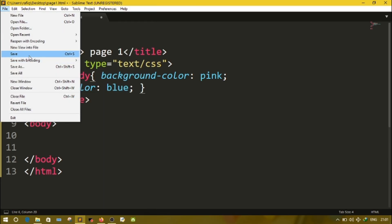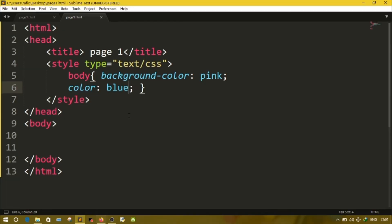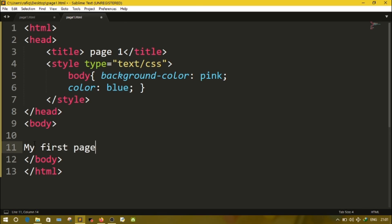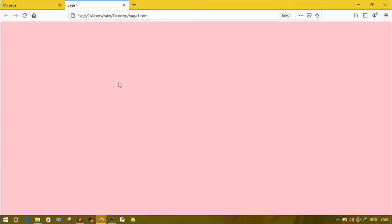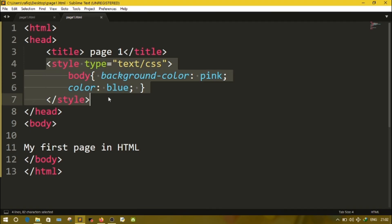File save. Did I write anything in body? No, I have not written anything in body, that's why I can't see any output. Let's write my first page in HTML. Let's save the file. Go to browser, reload it. So here you can see the page background is pink and the text color is blue, and this everything I have defined in style. And this type of style sheet is known as embedded.